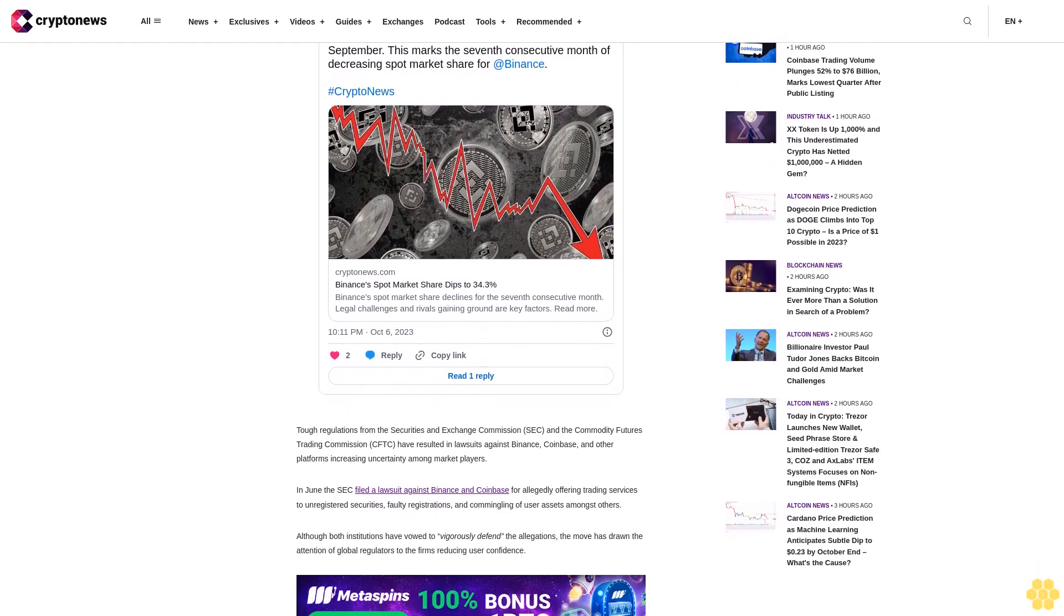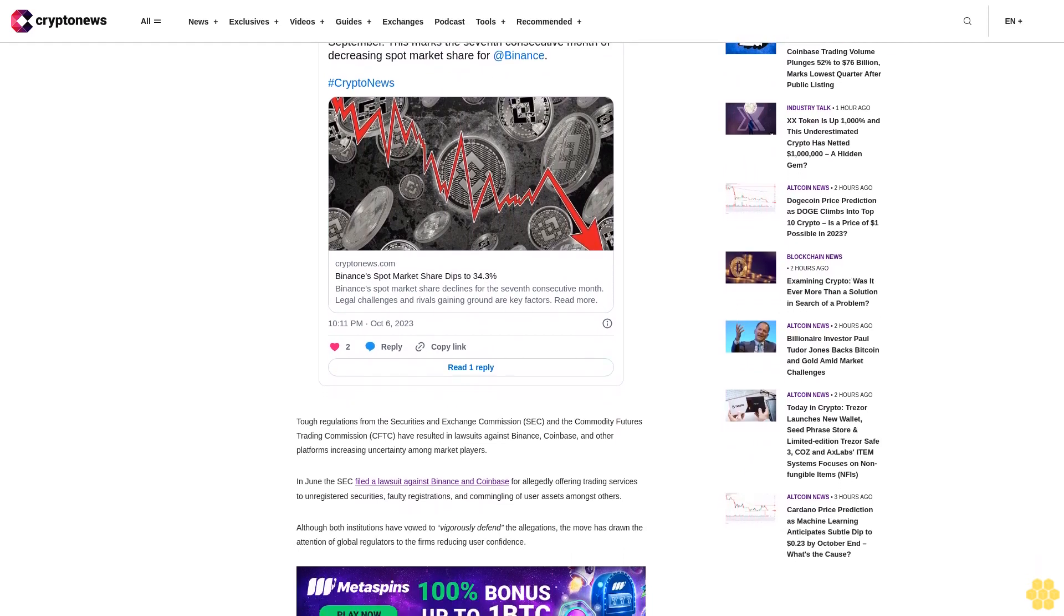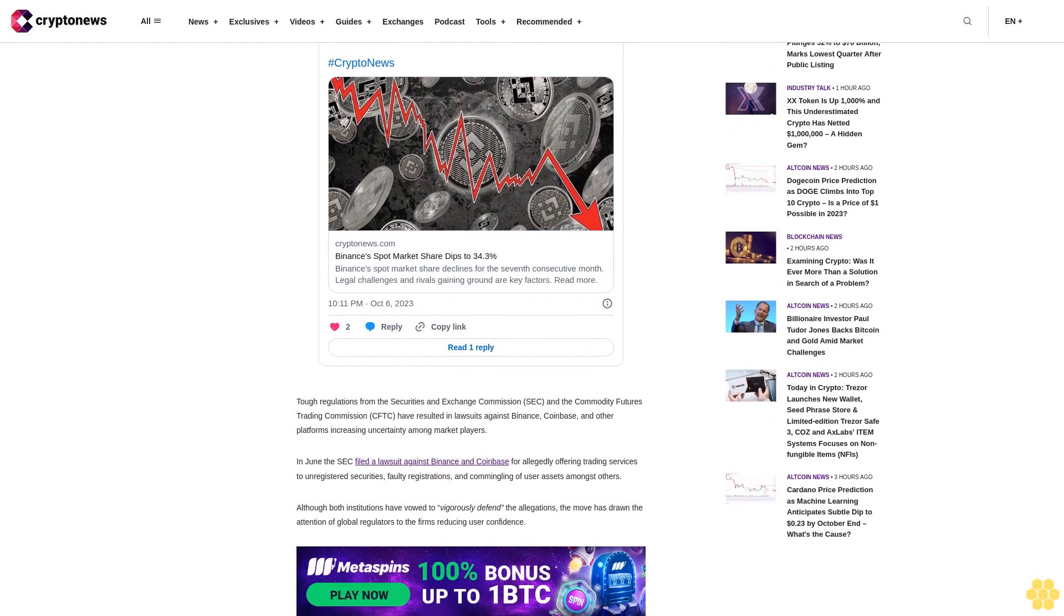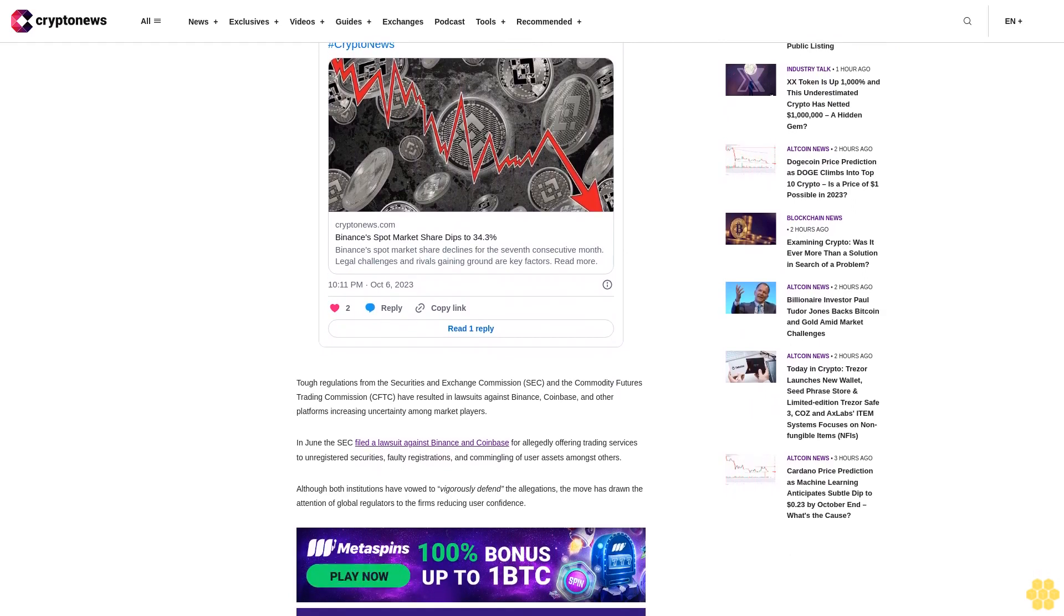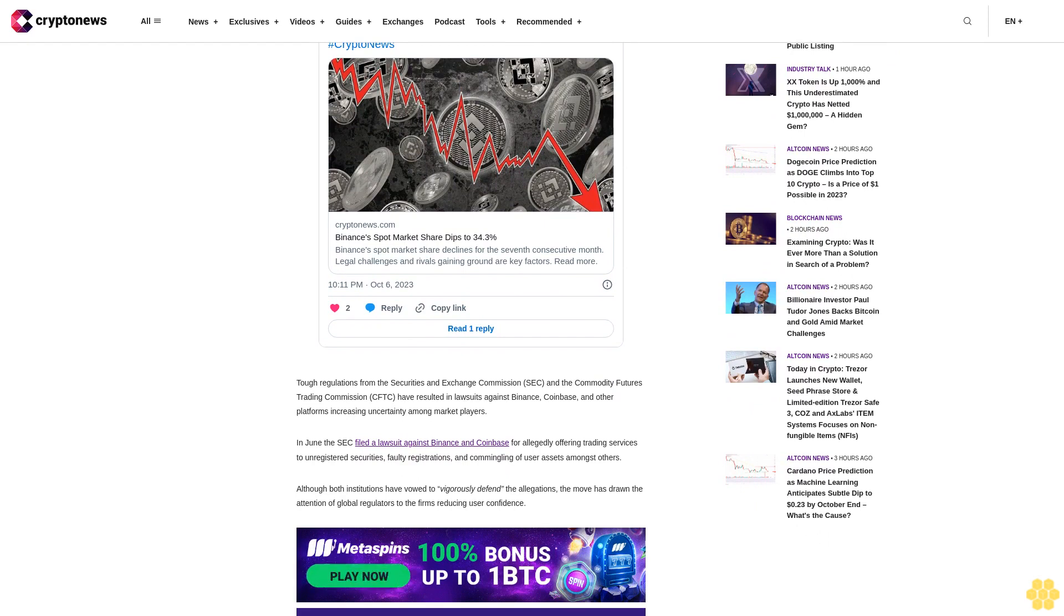Tough regulations from the Securities and Exchange Commission (SEC) and the Commodity Futures Trading Commission (CFTC) have resulted in lawsuits against Binance, Coinbase, and other platforms, increasing uncertainty among market players.